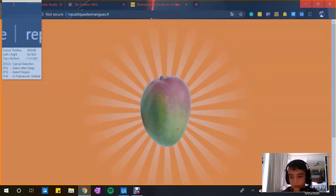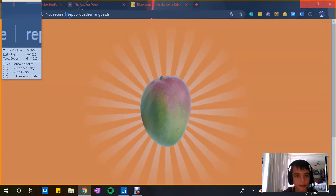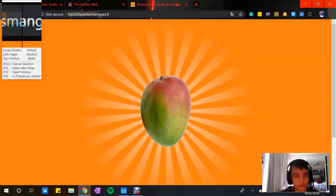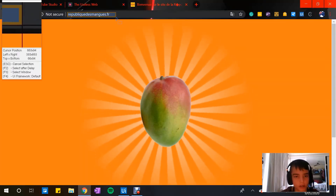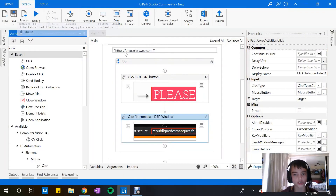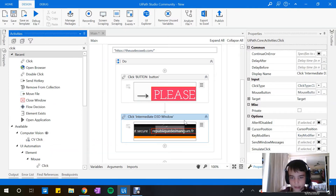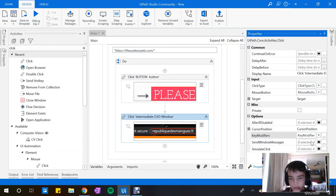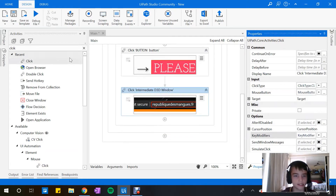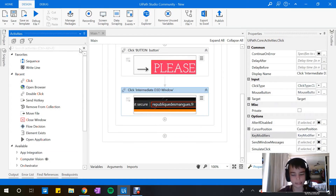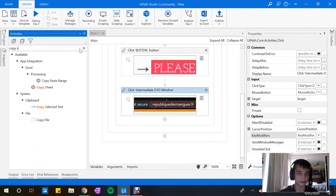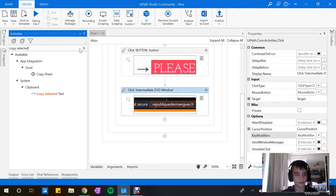So what we're going to have to do is something I like to call 'dragging.' You click here and drag across to select the URL. We don't need any key modifiers or anything silly. We then need to go to 'Copy Selected Text.'